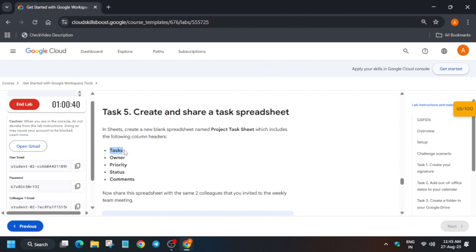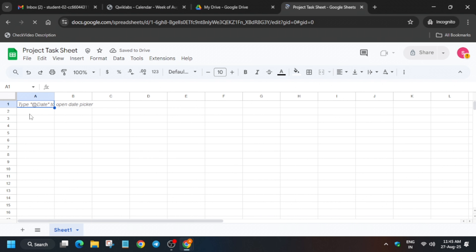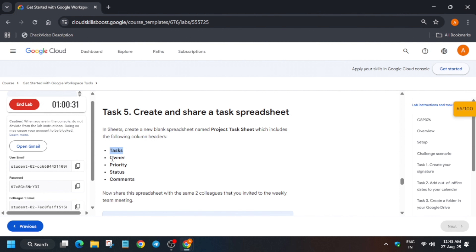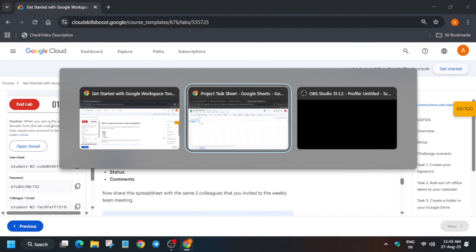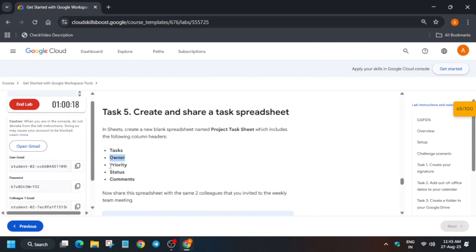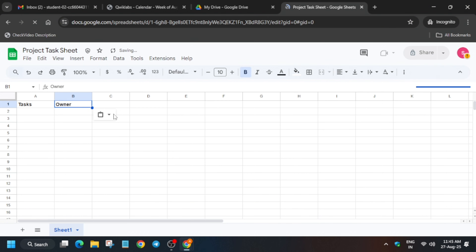Once the sheet is loaded, replace the untitled spreadsheet name with 'Project Task Sheet.' Click anywhere and add values: Task A, B, C, D, F — until all values are added. Make sure there are no extra spaces. Also add Owner, Priority, Status, and Comments — paste the values and move forward to the next step.